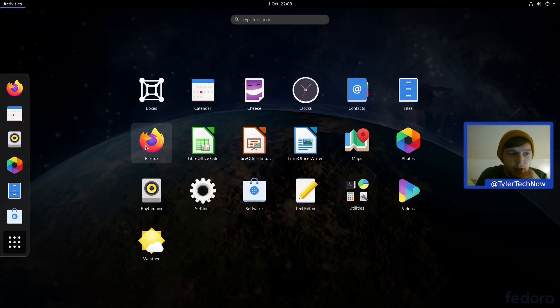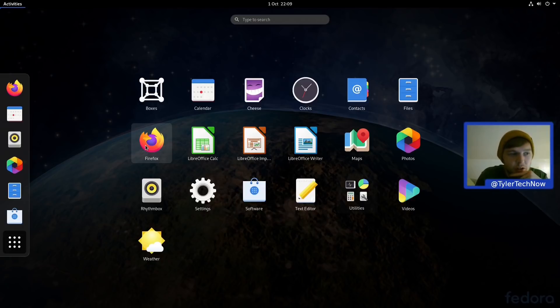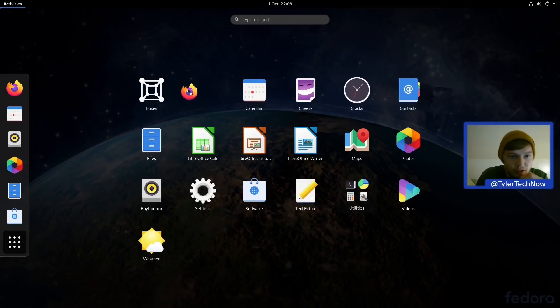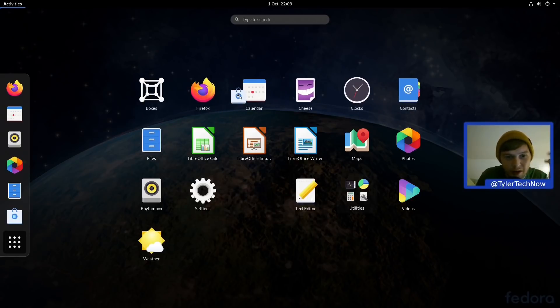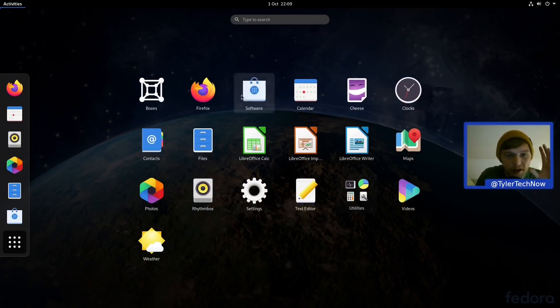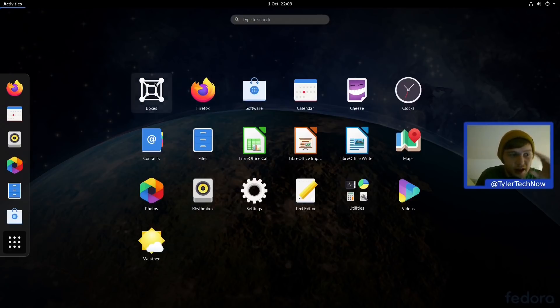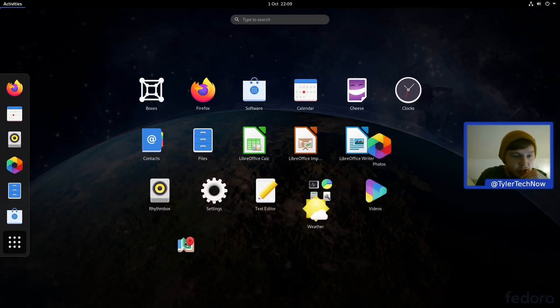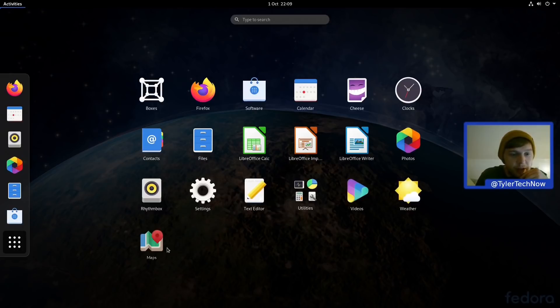So if you had some really commonly used programs that you never want the position of them to change, let's say you use Firefox a lot, you could then just drag that to your top row. Let's also say you use Software a lot, you can drag that there and it's always going to be there. And I don't really use GNOME Maps a lot, so I could then drag it down the bottom there.